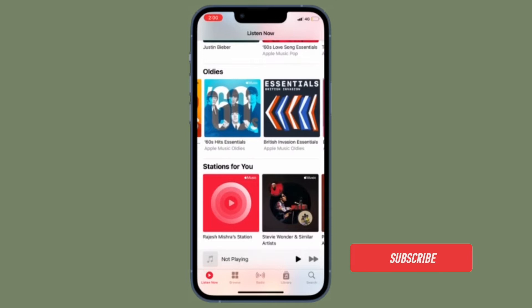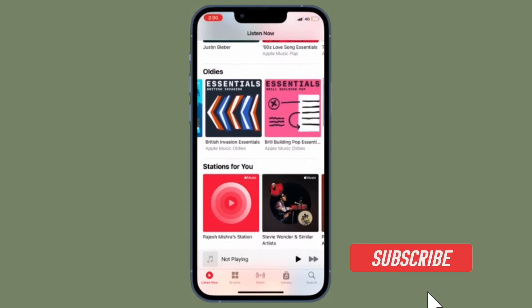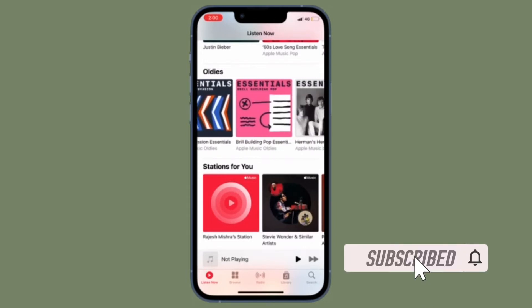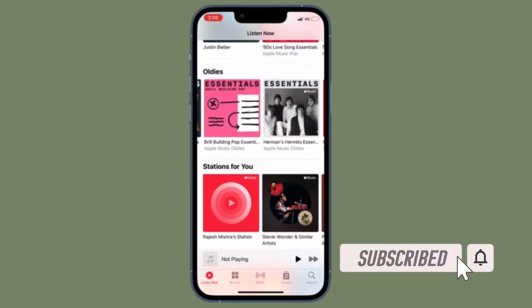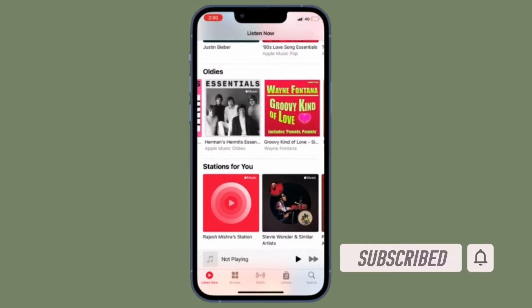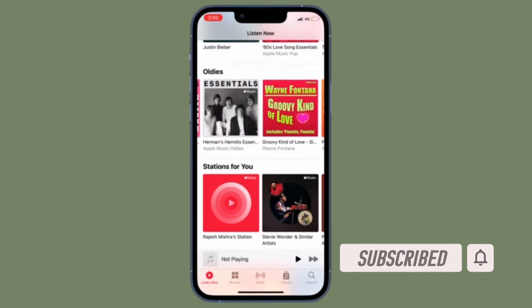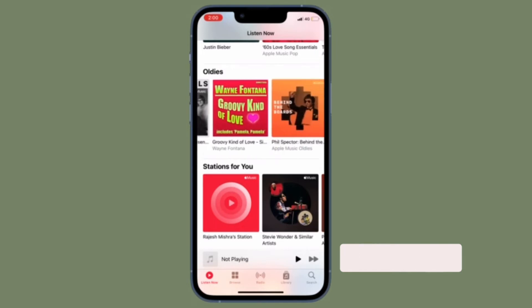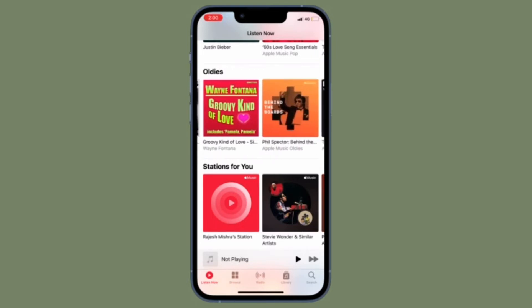Before getting started, make sure you have subscribed to our YouTube channel and hit the bell icon so that you won't miss any update from 360 reader.